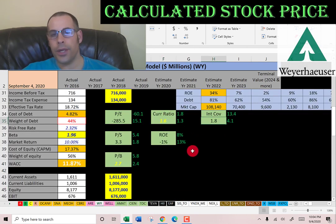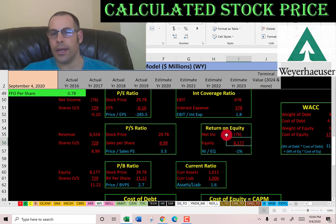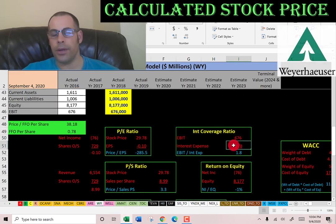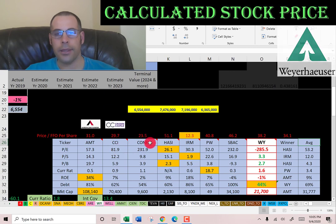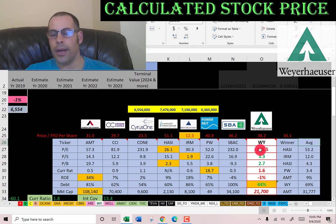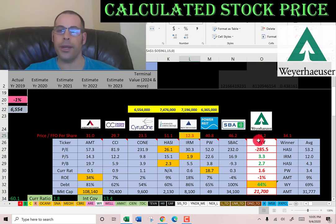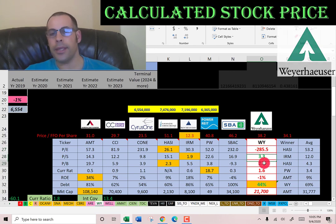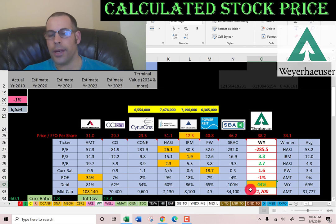Their current ratio is good — they can cover current liabilities. ROE is negative due to negative net income. Interest coverage is decent — they can cover interest payments. Comparing to peers including American Tower, Crown Castle, CyrusOne, PenAnnArmstrong, Iron Mountain, Power REIT, and SBA Communications: in price-to-FFO they're worse than average at 38 versus the average of 34 — Iron Mountain is best at 12.3. Price-to-sales and price-to-book are better than average. Current ratio is worse than average but above 1. Negative ROE is worse than average. Weyerhaeuser has the lowest debt of the group, which is good, and a market cap of about 22 billion, slightly below average.